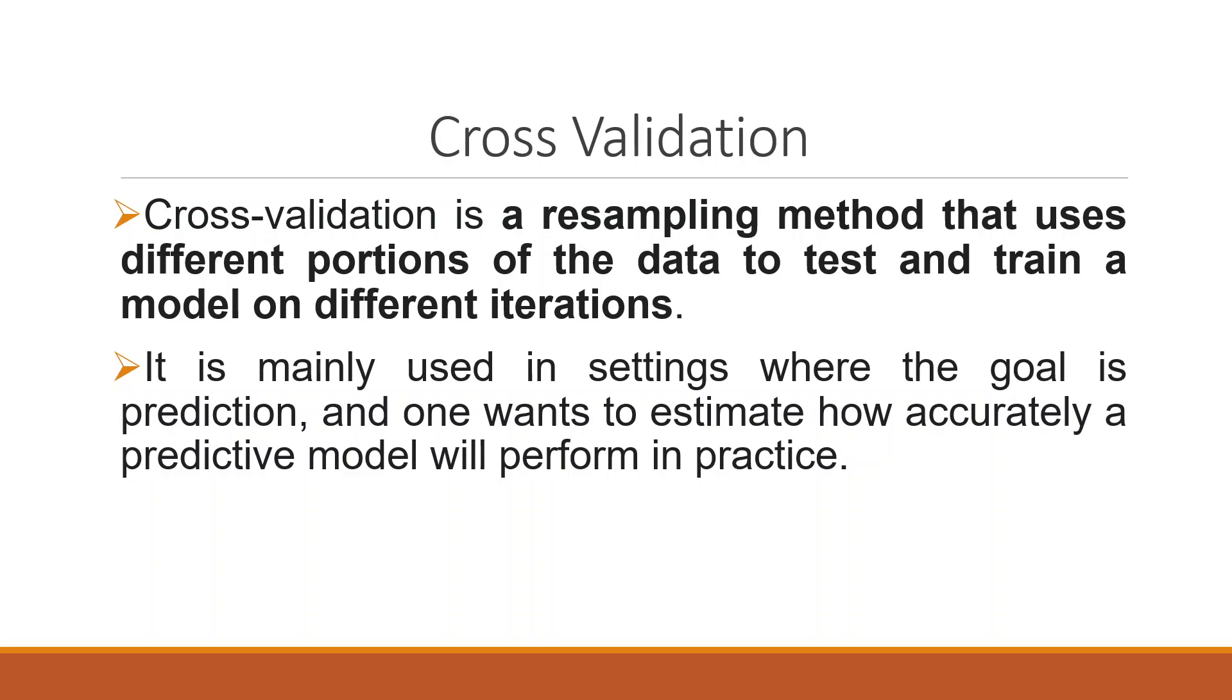We want to carry out cross-validation in K-Nearest Neighborhood. Cross-validation is a resampling method that uses different portions of the data to test and train a model on different iterations. It is mainly used in settings where the goal is a prediction and one wants to estimate how accurately a predictive model will perform in practice.